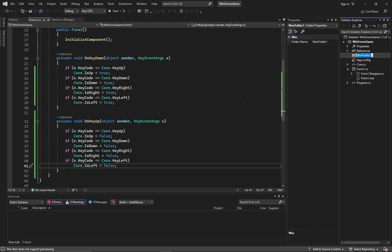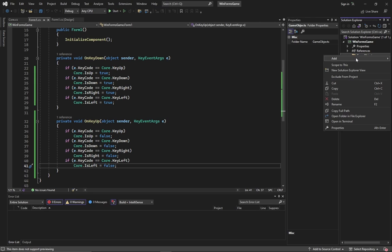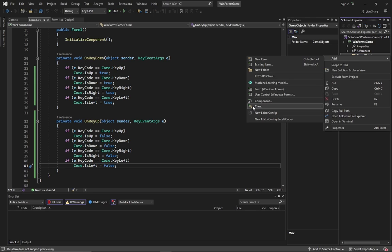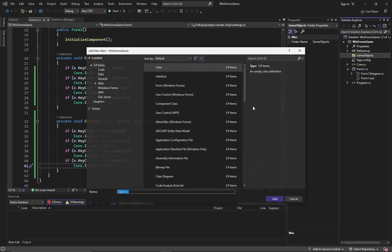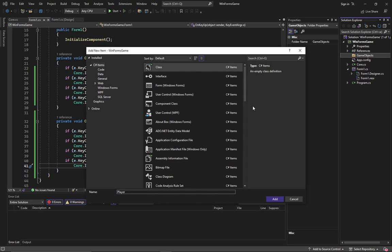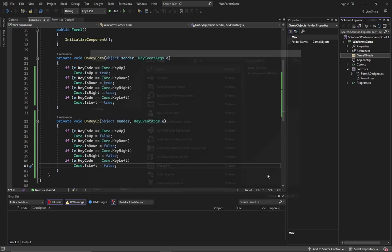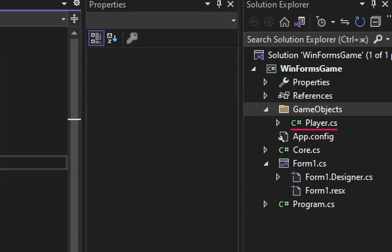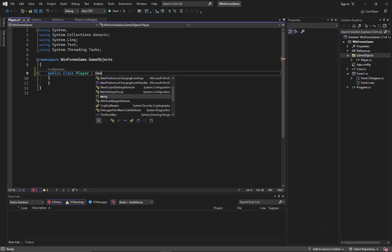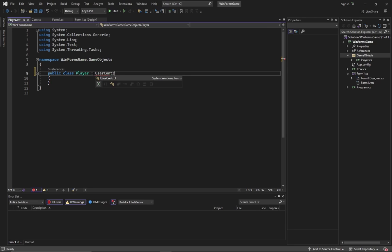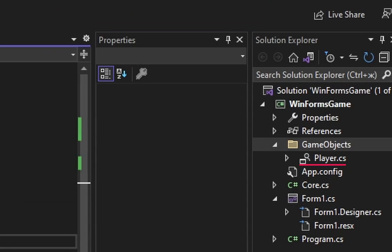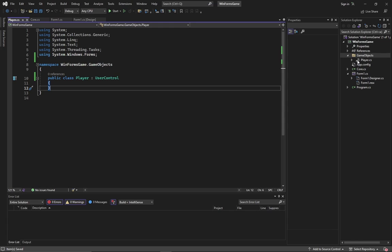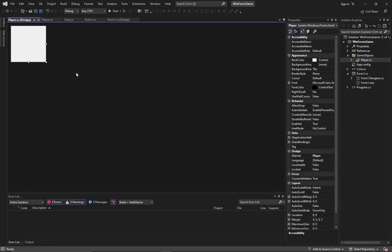I've added a special folder for all object classes and called it GameObjects. Now we can create the player. Create a new class. Look at its icon. Now inherit it from user control. Look at the icon again. It changed and now after double click a special visual editing window opened. That's a trick that saves you a lot of time.